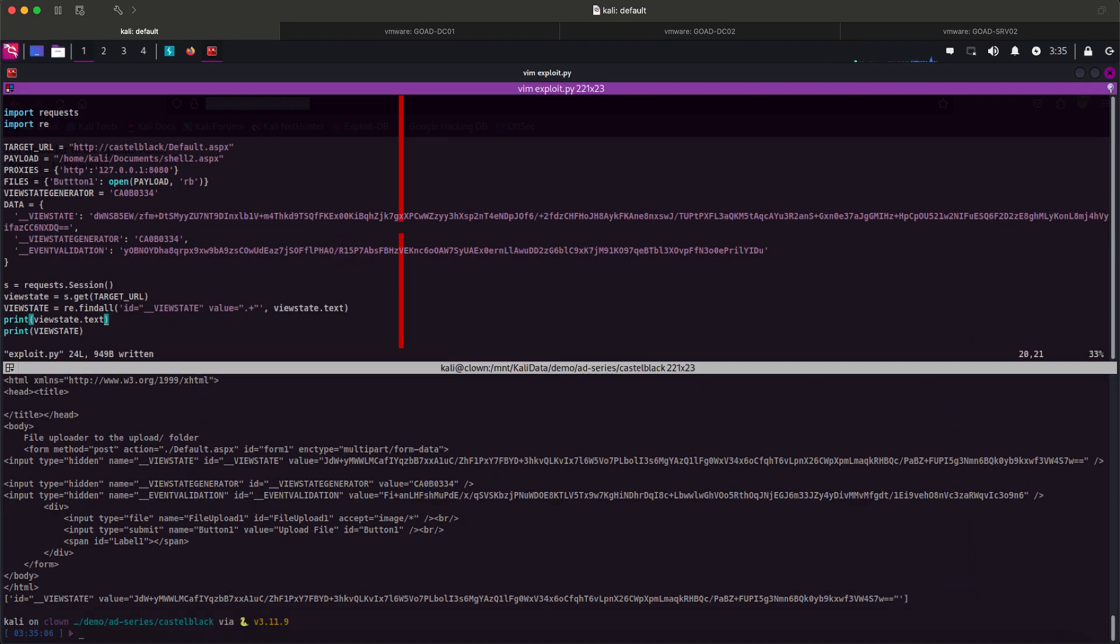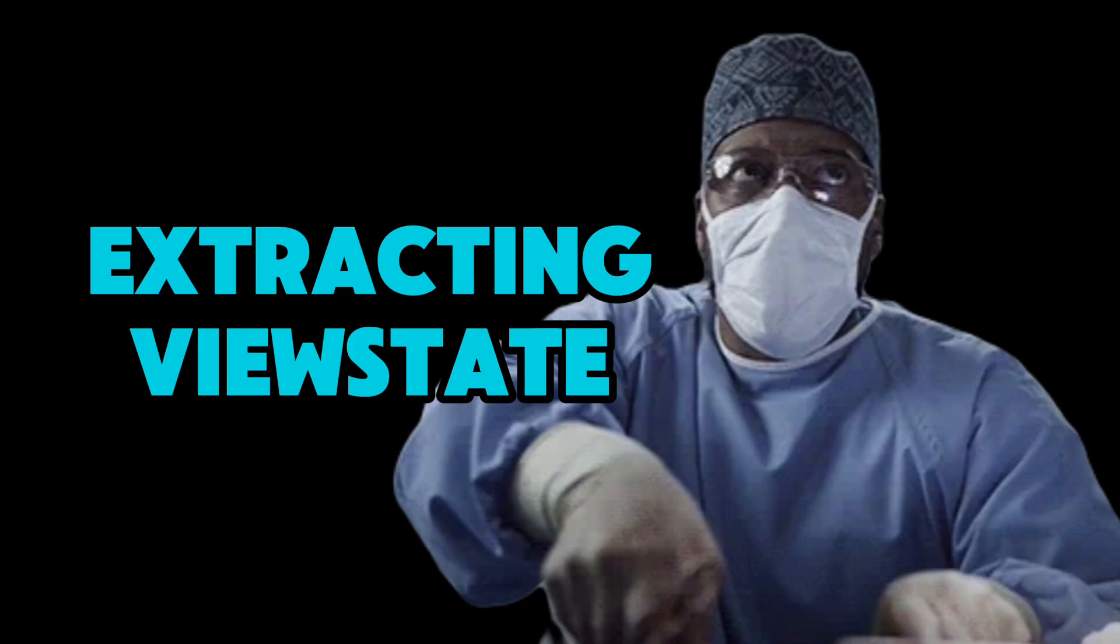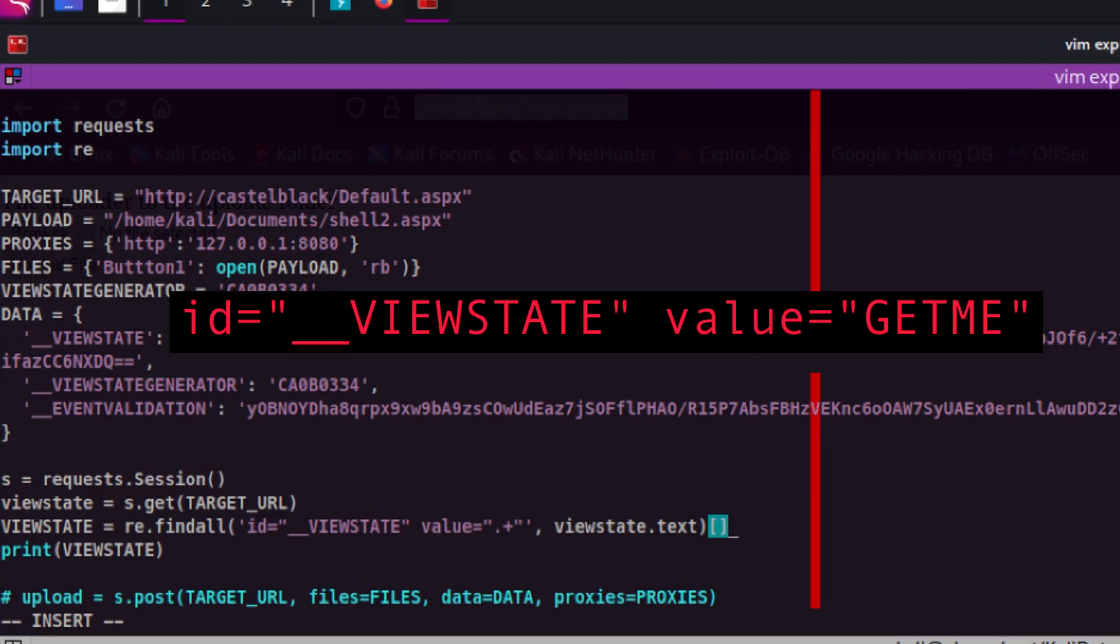Now that we know our regular expression works, the next thing we need to do is to extract the actual base64 encoded string. The next steps will be a series of Python string manipulation so I will try my best to illustrate it so everyone can follow along.